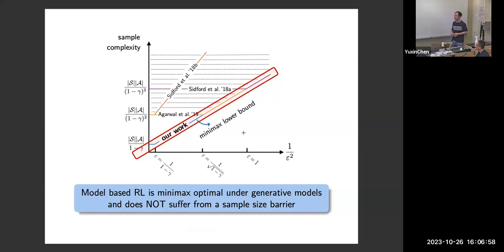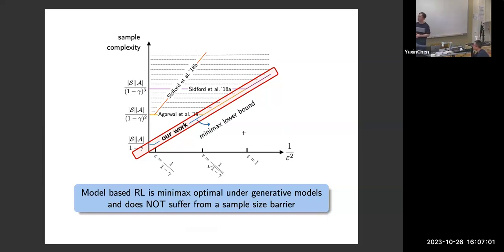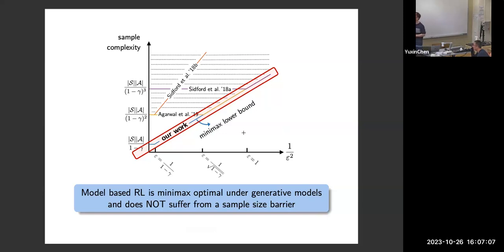This concludes the first part of my talk. The conclusion is that a very basic model-based plugin approach is full-range optimal — it completely closes the gap between achievability and converse, up to a logarithmic factor.